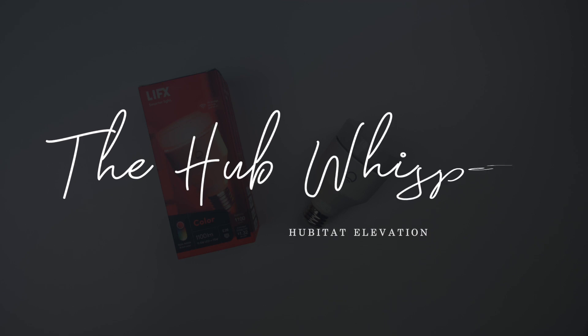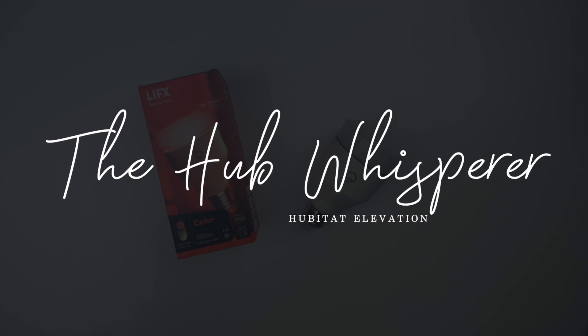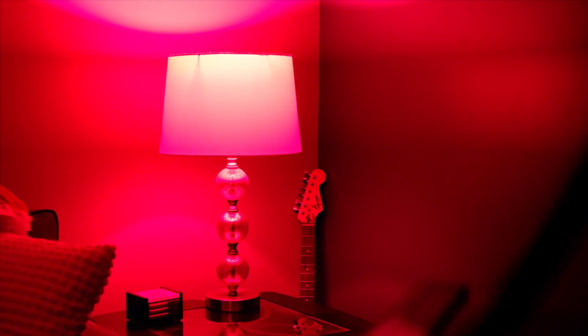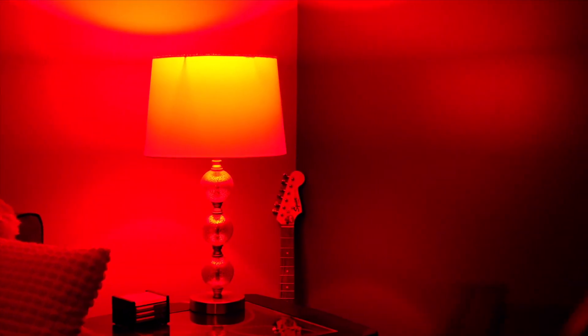Pete the Hubitat Hub Whisperer here, and today we're playing with some new LIFX light bulbs. Like I said, they just got added to the Hubitat system, and I just got my hands on these, and I'm quite impressed to be honest with you. I mean, these are 1,100 lumens. That is crazy bright.